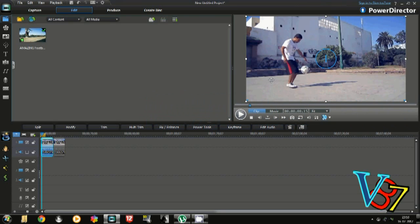Hey guys, today we are going to learn how to give a slow motion effect to a video in PowerDirector 10, Cyberlink PowerDirector 10.